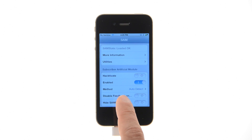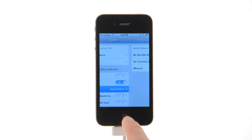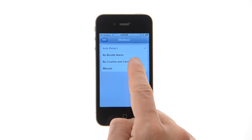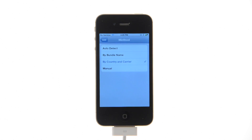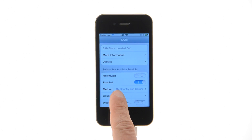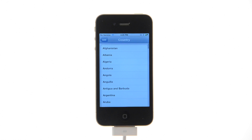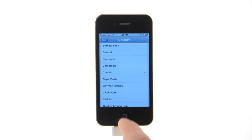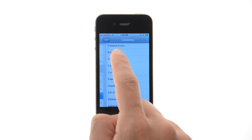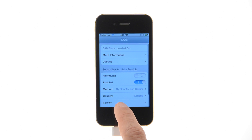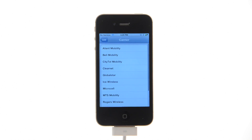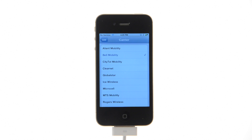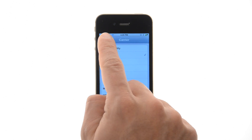Press Method from the main menu and choose By Country and Carrier. Then tap Country from the main menu and choose the country of your original SIM that your iPhone is locked to. Next, tap Carrier from the main menu and choose your original carrier that your iPhone is locked to.